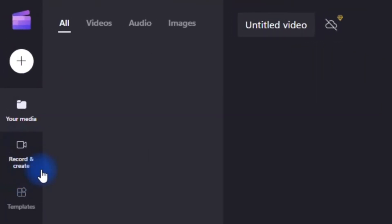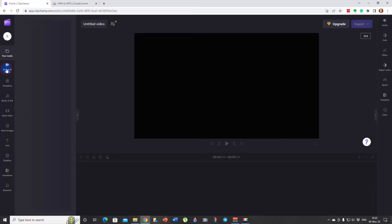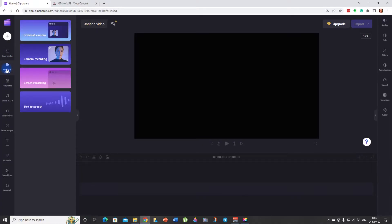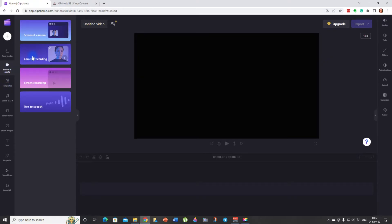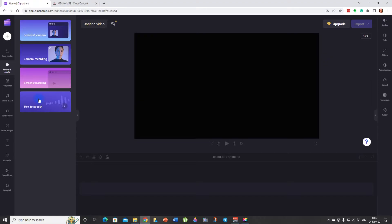Here do you see this button record and create. Let's click on it. Boom. It's going to give us three, sorry four options. We can record a screen and camera or camera or screen or text, text to speech and this is what we want. So let's click on the text to speech option. Boom.